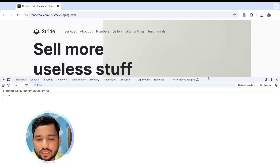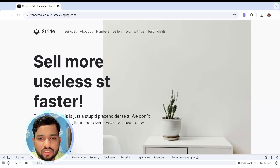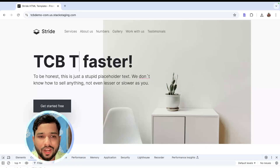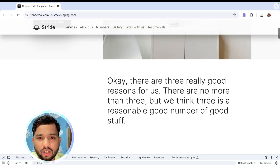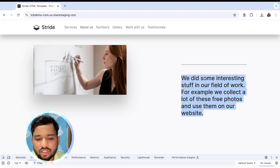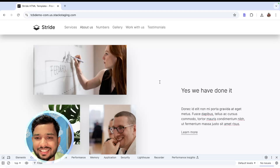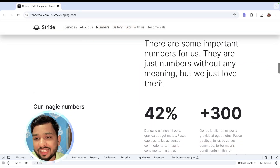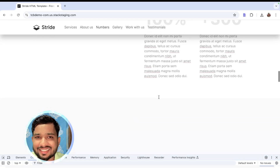Now you just need to close the console or scroll down — you can change anything on the page. For example, change 'Sell More Stuff' to something else, or scroll down and change some content. I'm going to change it to 'We Have Done It' — just like that. You can also change values like 40 percent to 100 percent.